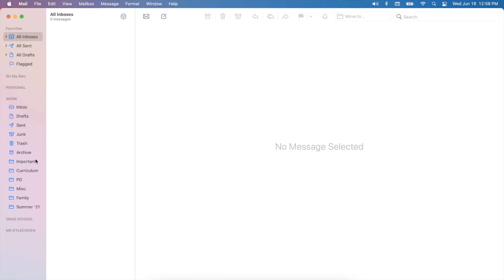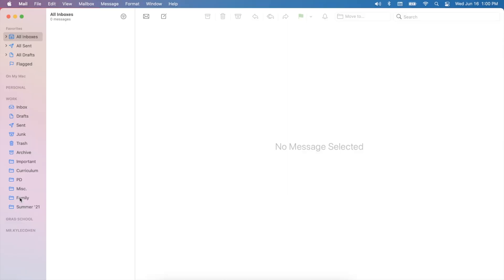For my teaching job, I have an important folder just like the other three, then a curriculum folder, a PD folder, and a miscellaneous folder. My family folder is where I keep any email exchange I have with families of students in my class — it's really important to keep a running record of those conversations to refer back to. You'll also see a summer 2021 folder, which is where I'm keeping everything for summer school. I am serving as my district's summer school principal, so I keep anything important for that program right there.